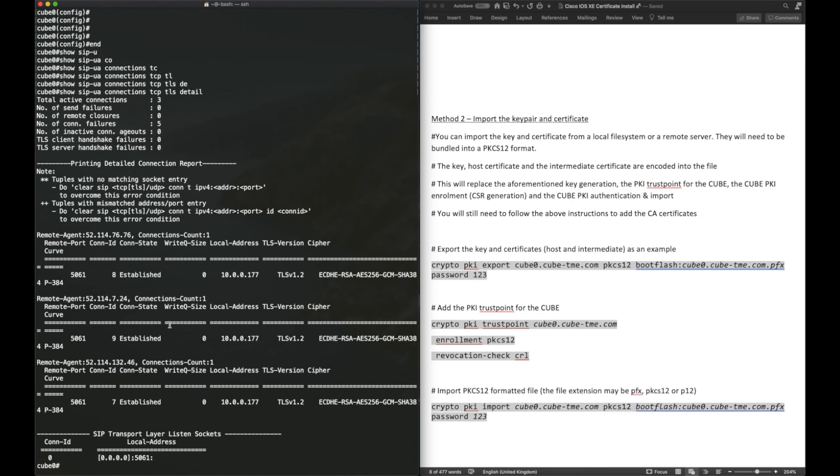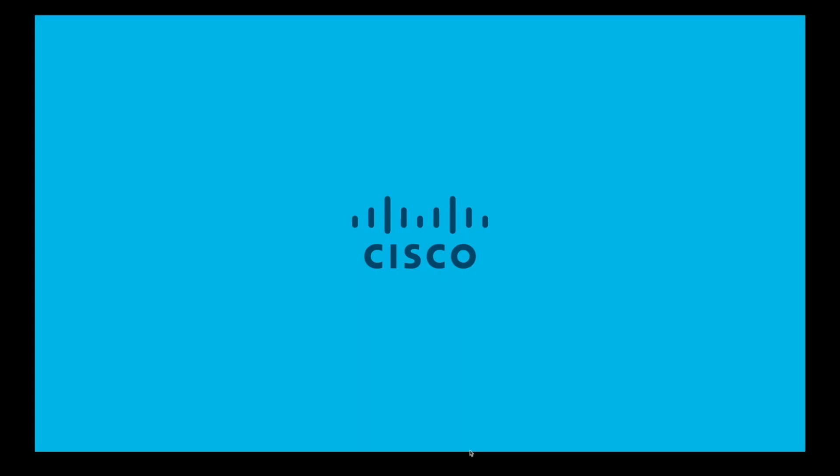For more documentation and guides on this topic, please go to Cisco.com.